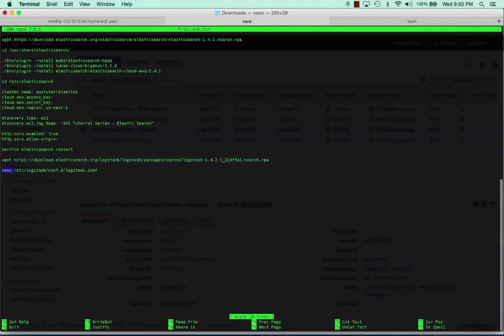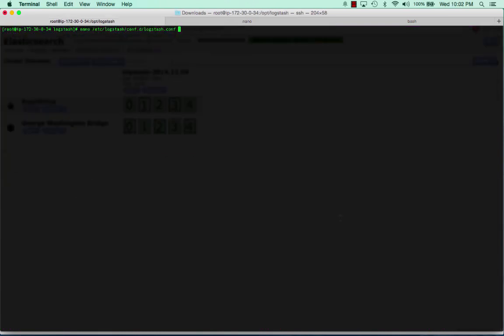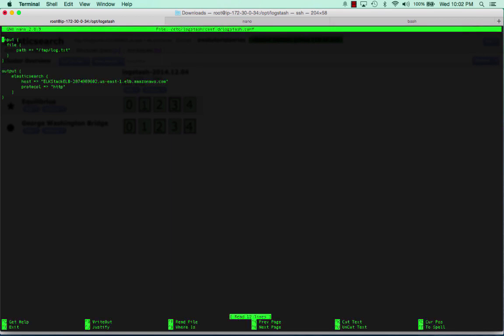We're going to edit the Logstash.conf file. This Logstash.conf file you can configure many different ways, but the way I'm going to show you here today is really easy.